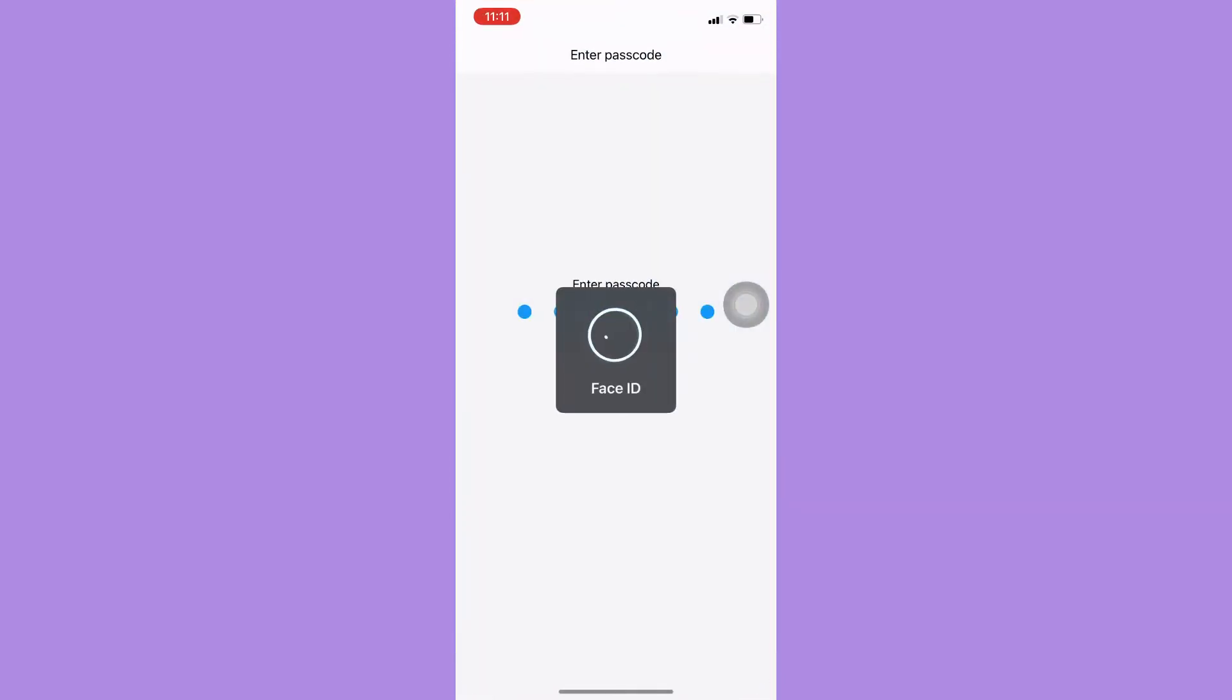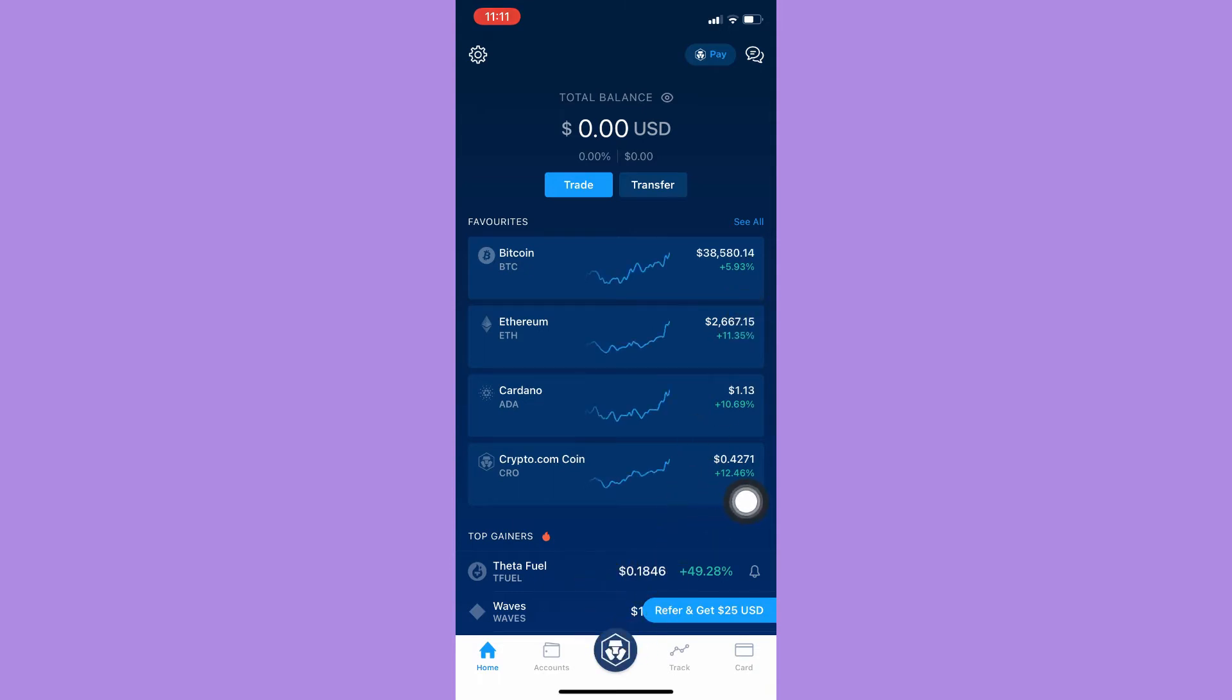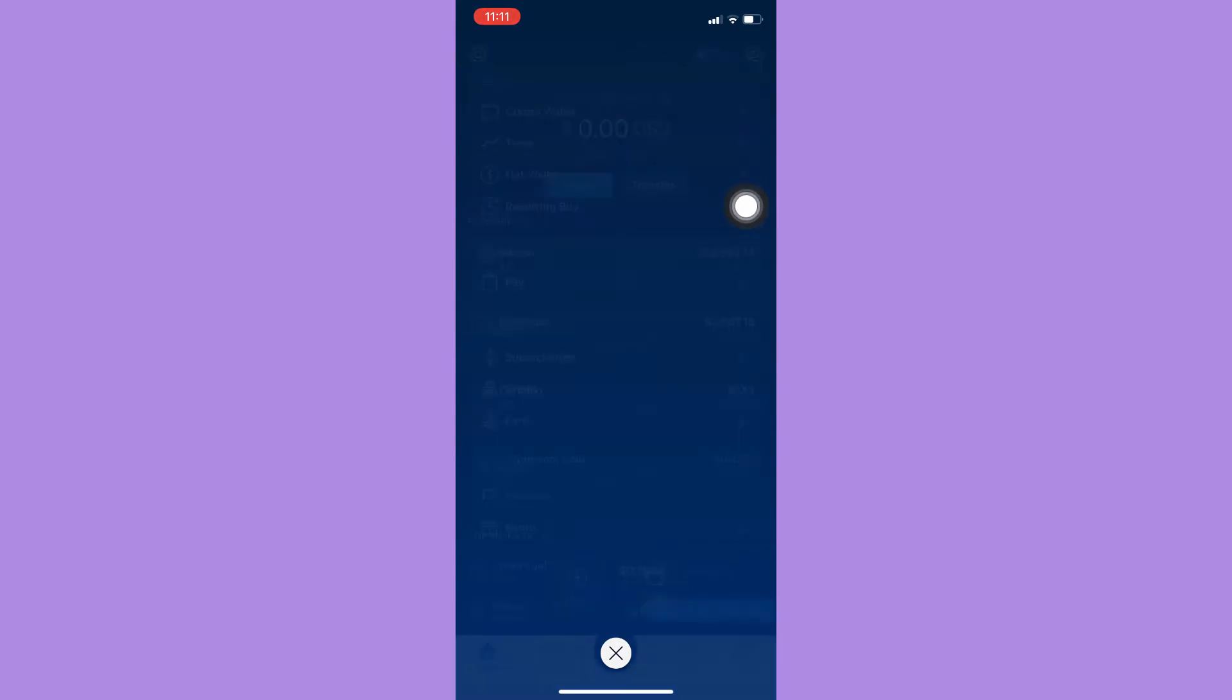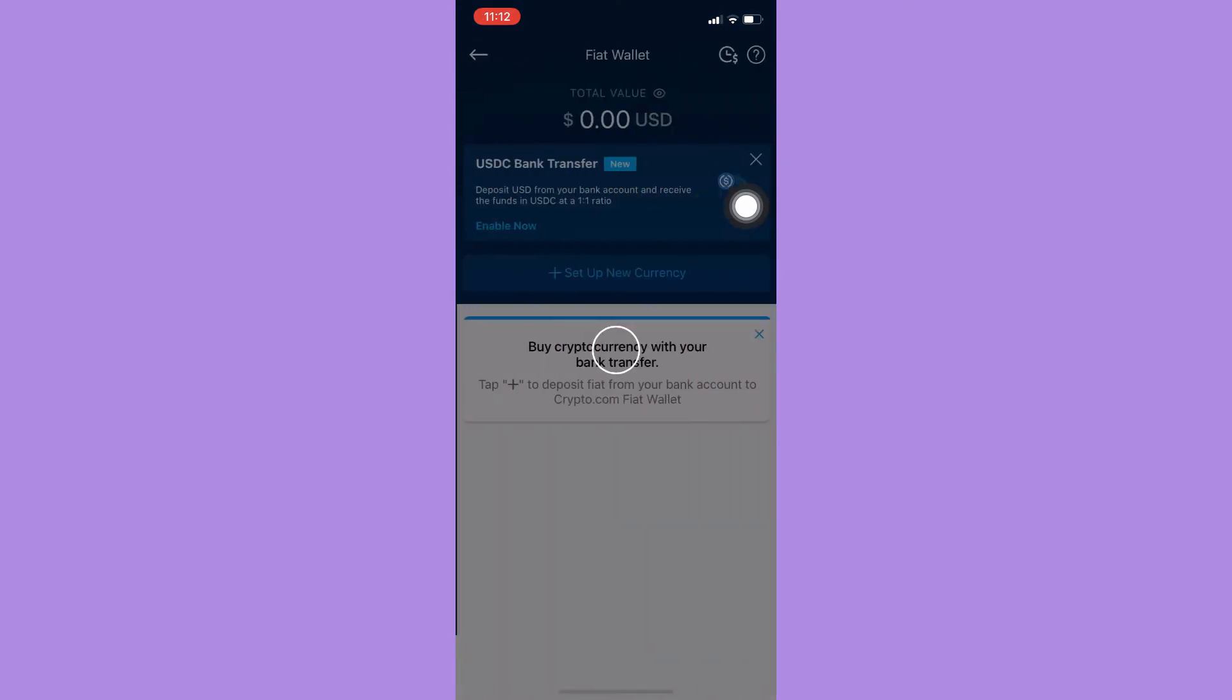Afterwards, just simply open crypto.com app and then sign in with your account. Once you have signed in, click on the crypto.com logo found on the bottom mid of your screen and then click on fiat wallet and then wait for it to load.